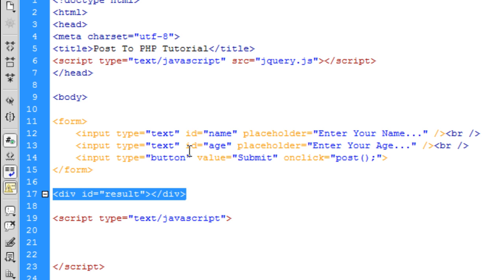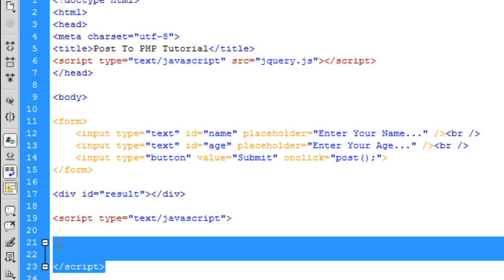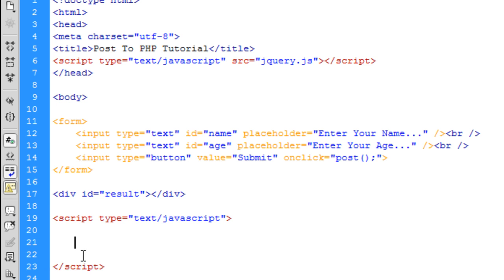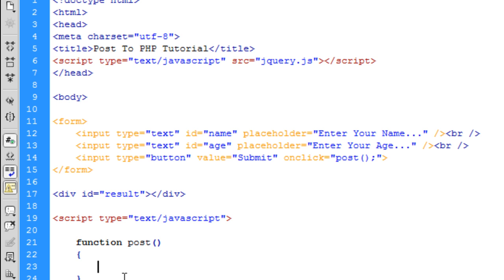I've just set up a JavaScript block here to start writing the function so we can start putting the function post in there ready for when we click on the button.